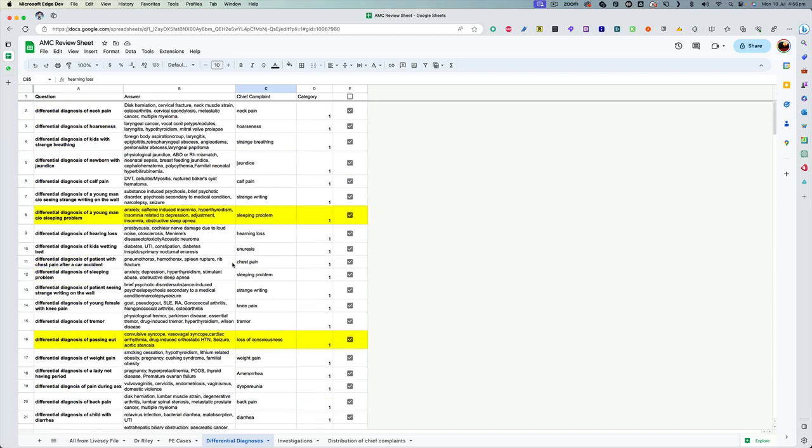So you can see that some of the rows I have highlighted in yellow, because these were the ones where I was missing points or I was making mistakes. So this way, you can do the same thing. You can also highlight the rows which you find more troublesome and then focus on them more so that you become more confident.